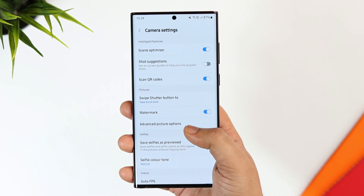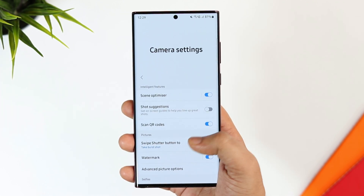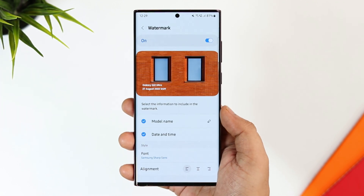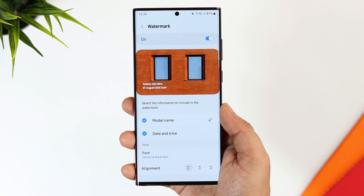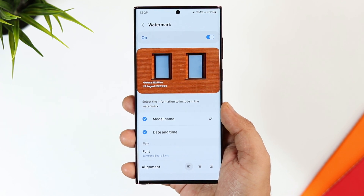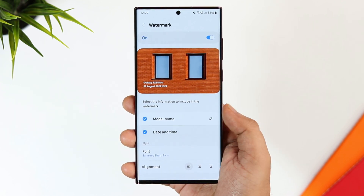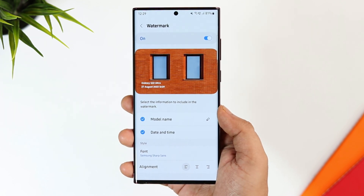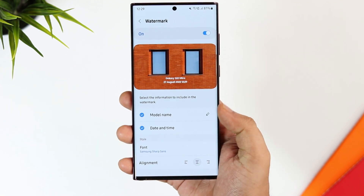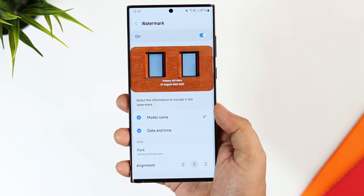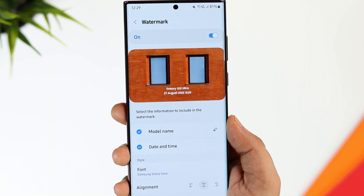The next change is in the camera settings. If you open your camera and go to Settings, you can now enable or disable the watermark. By default, it shows your phone's model name, but you can change it to anything you want. Not only this, you can also change the font style and the position as well.